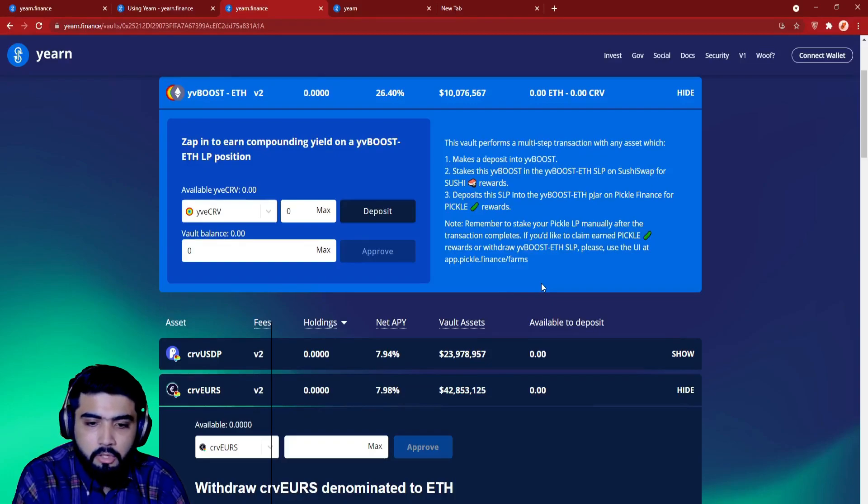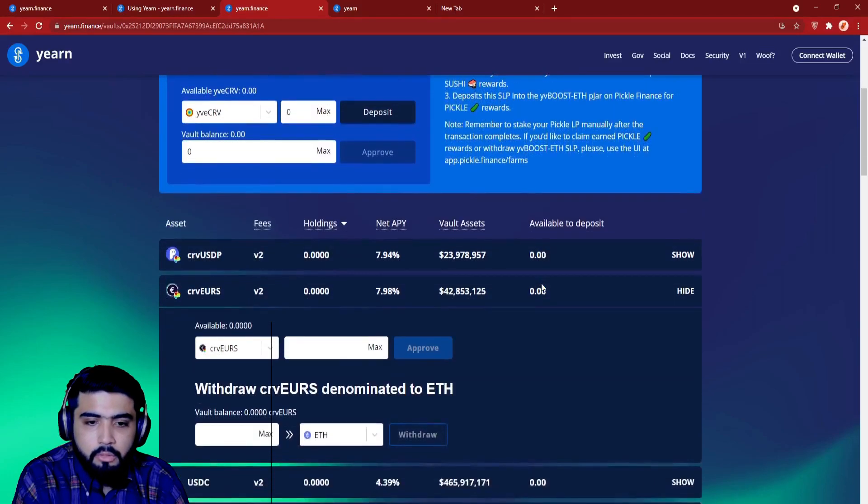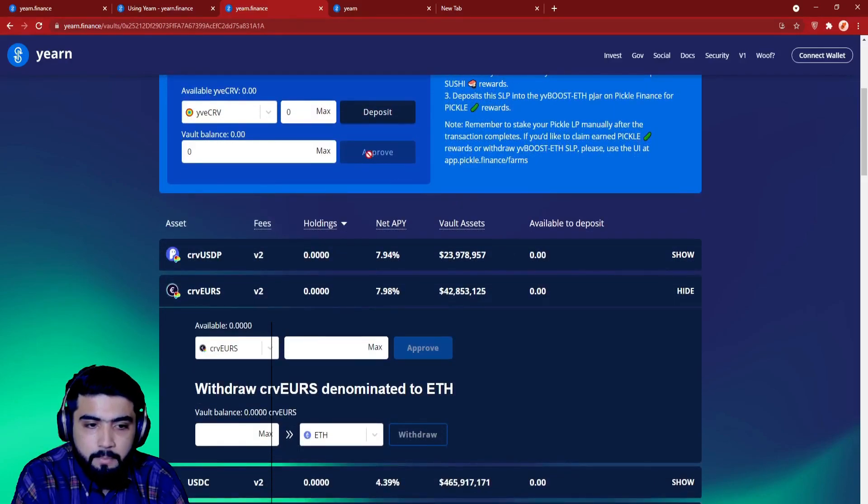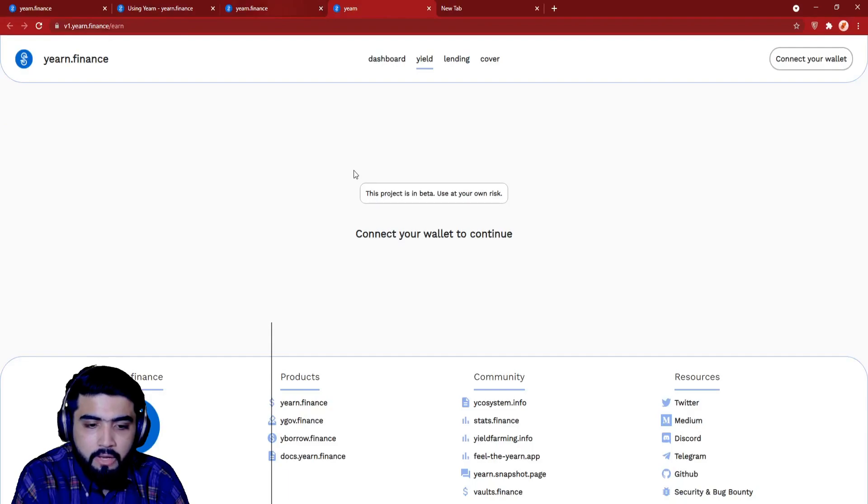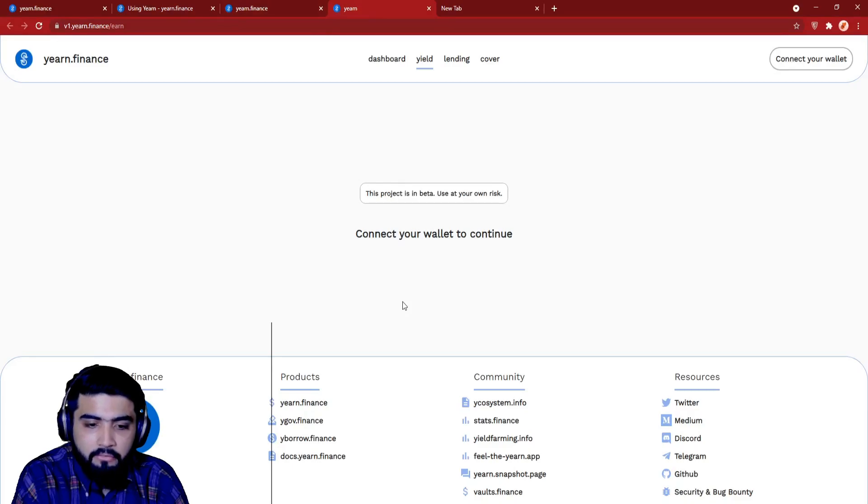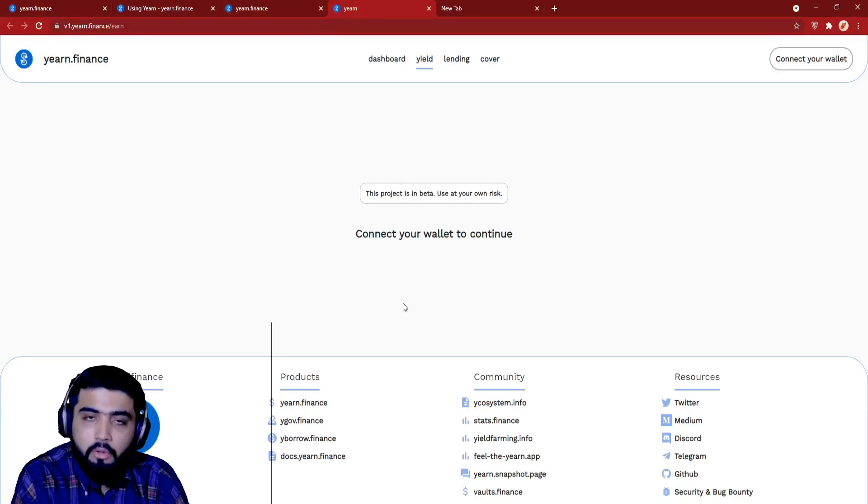So now let's talk about vault tokens. Vault tokens are like a deposit receipt. They represent a user's share of the vault that they are participating in. For example, if you deposit YFI in a yVault, you will receive yvYFI in return. yvYFI will be the yVault token.